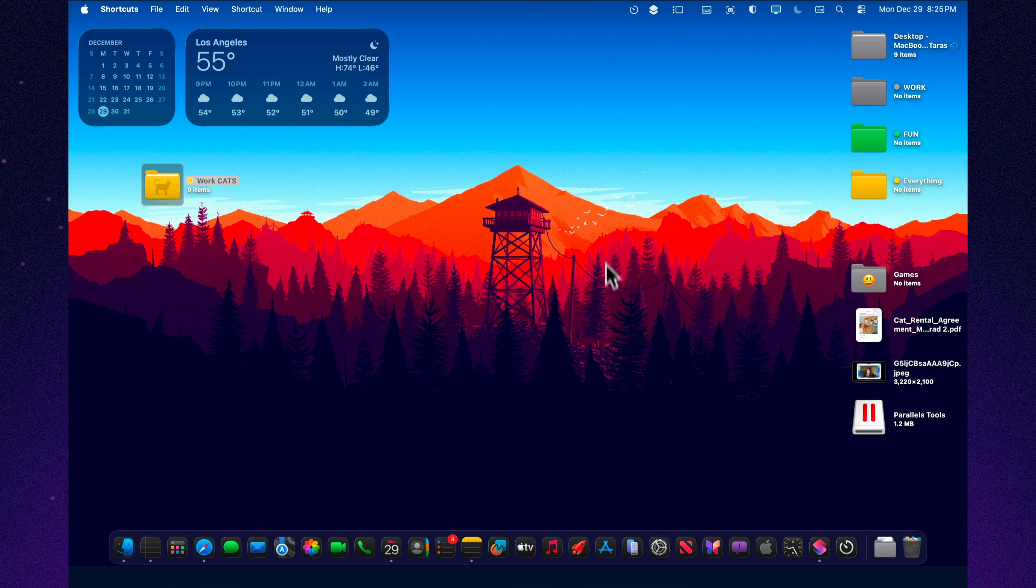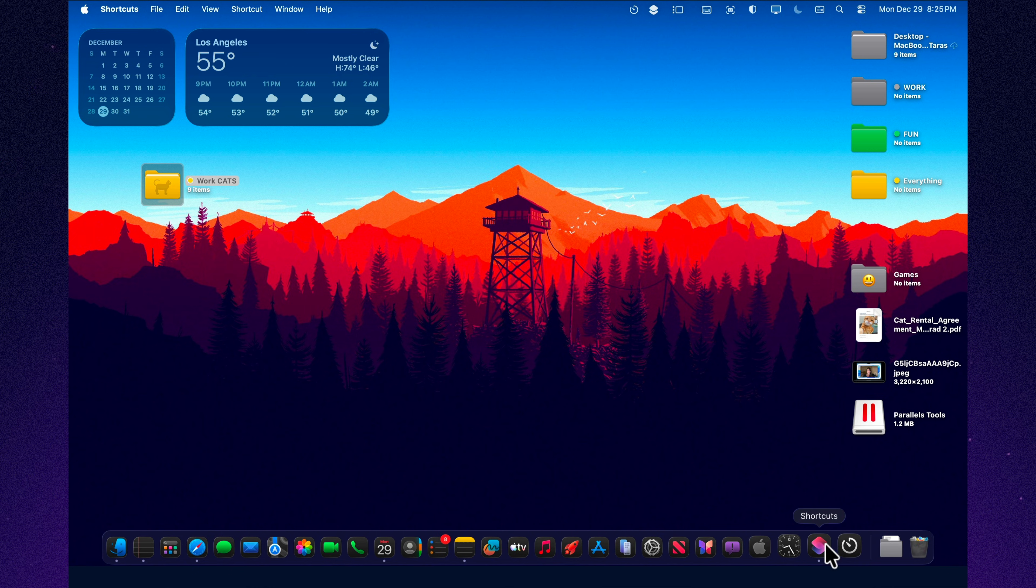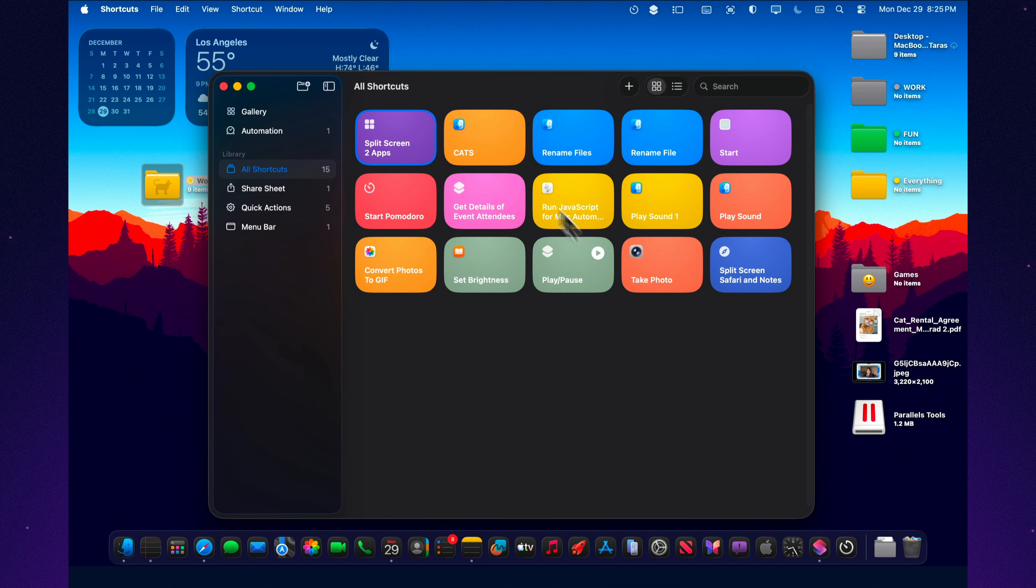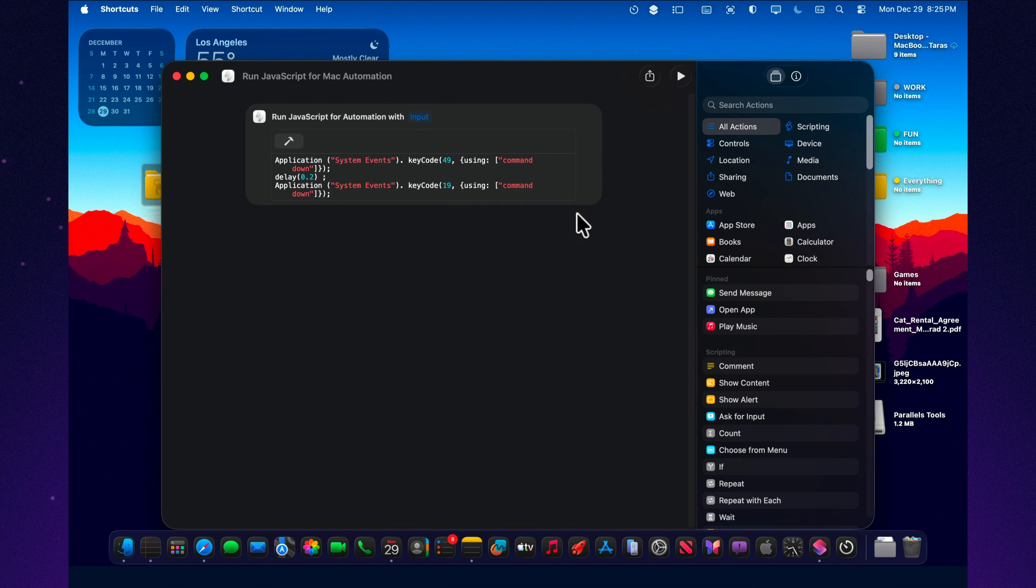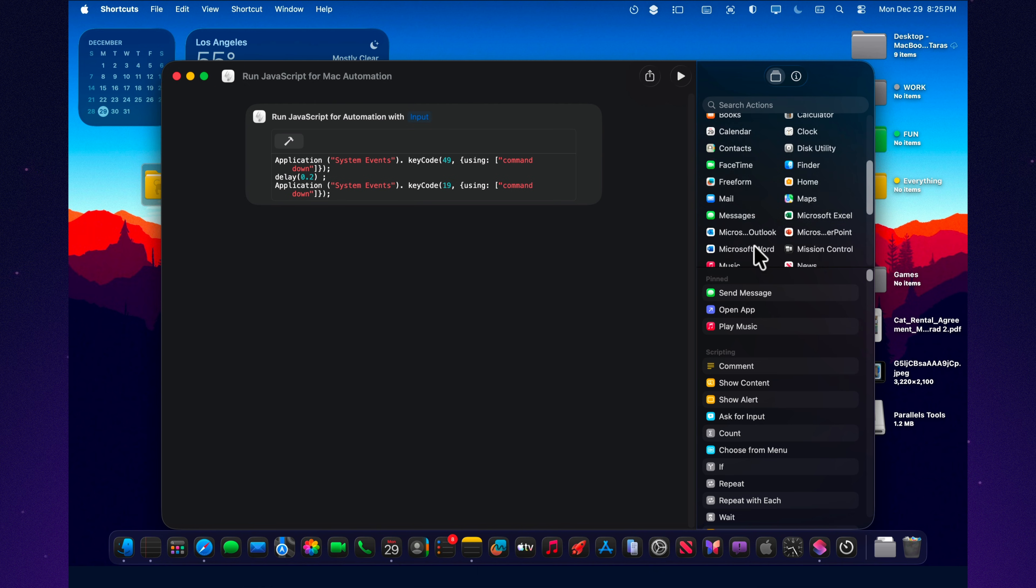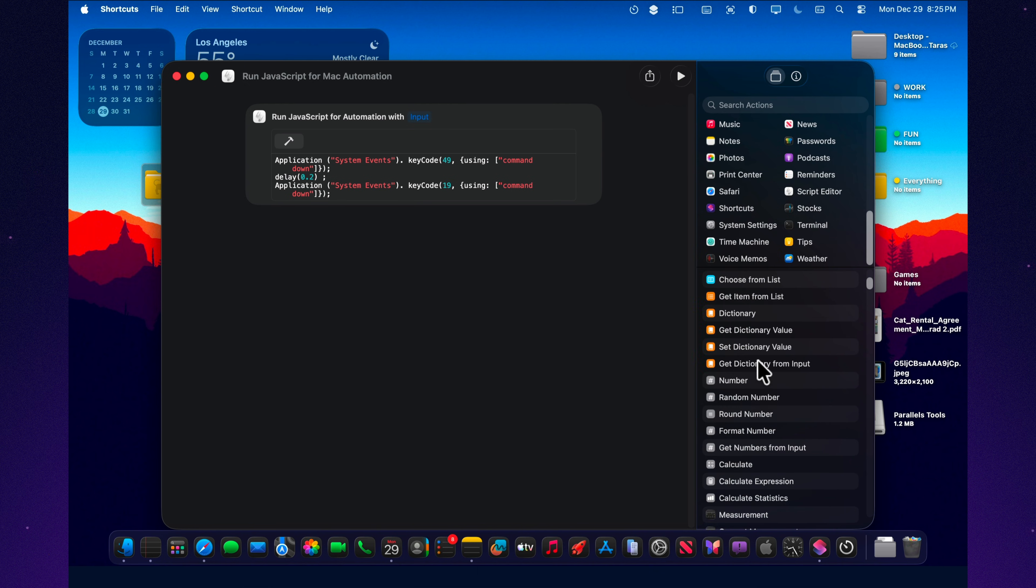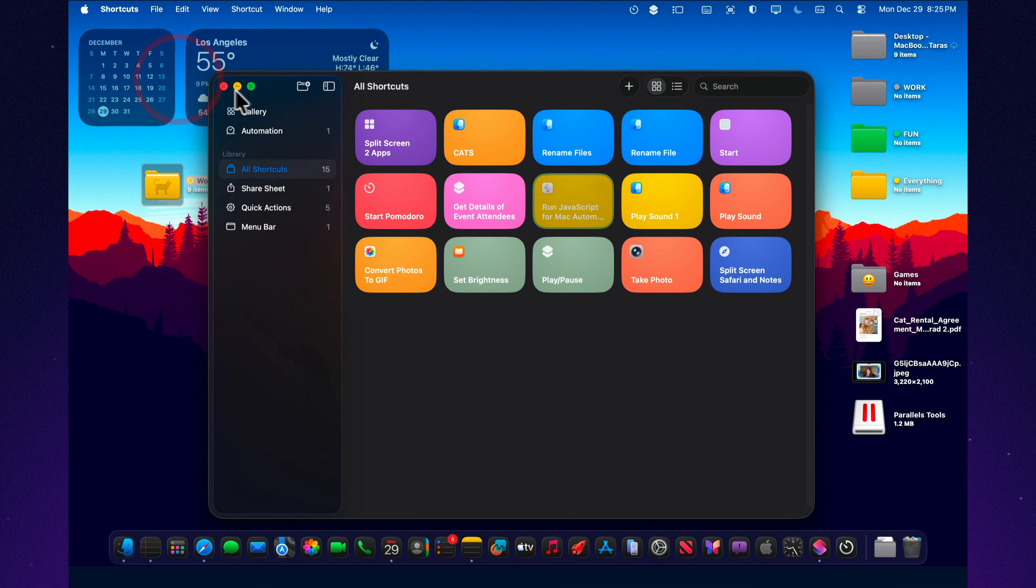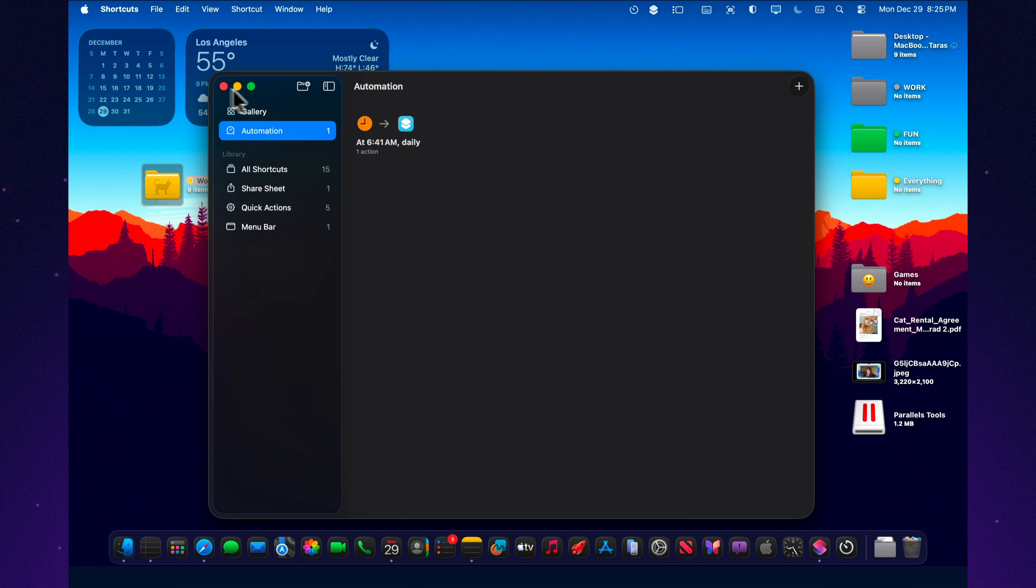So if you still think shortcuts isn't for you, here's the most honest test. Pick one daily routine you always do by hand. Anyone. Opening the same windows, sorting files, prepping your workspace, cleaning up screenshots, setting a focus mode, whatever. And build one shortcut that solves exactly that. One. Not ten. One. Because the moment you press that button for the first time and watch Tahoe do something you normally do yourself, it clicks. And after that, you won't be asking 'why shortcuts?' You'll be asking, 'what routine do I delete next?'